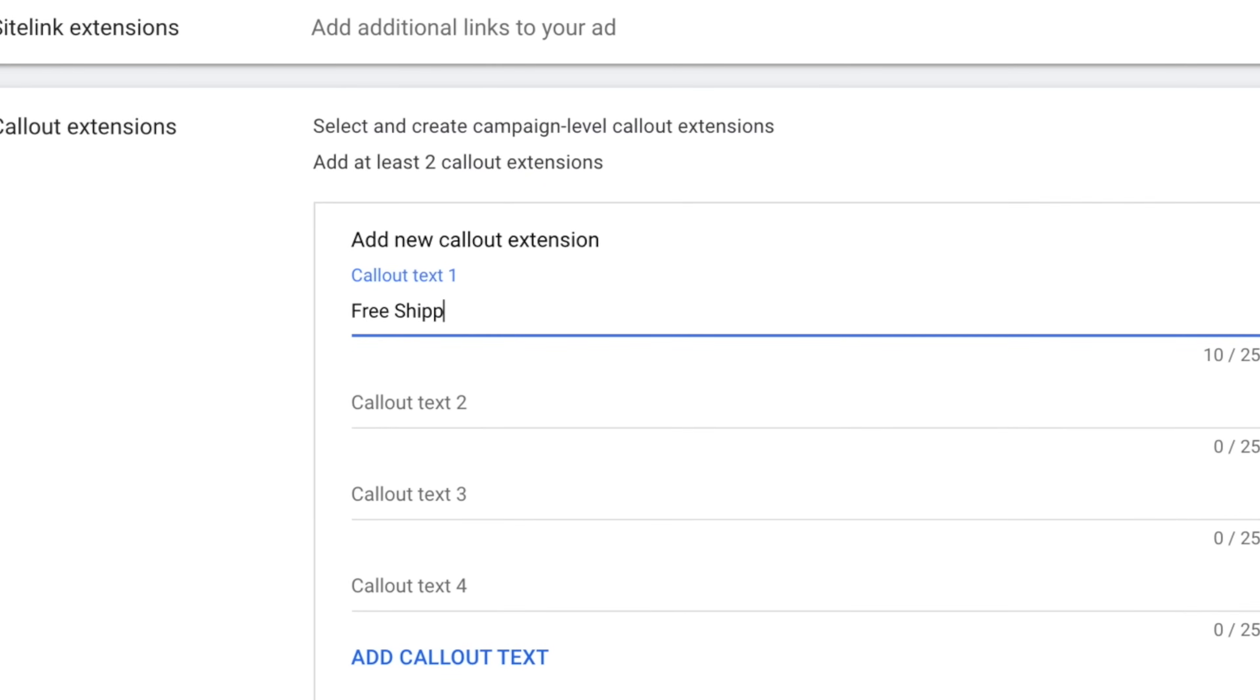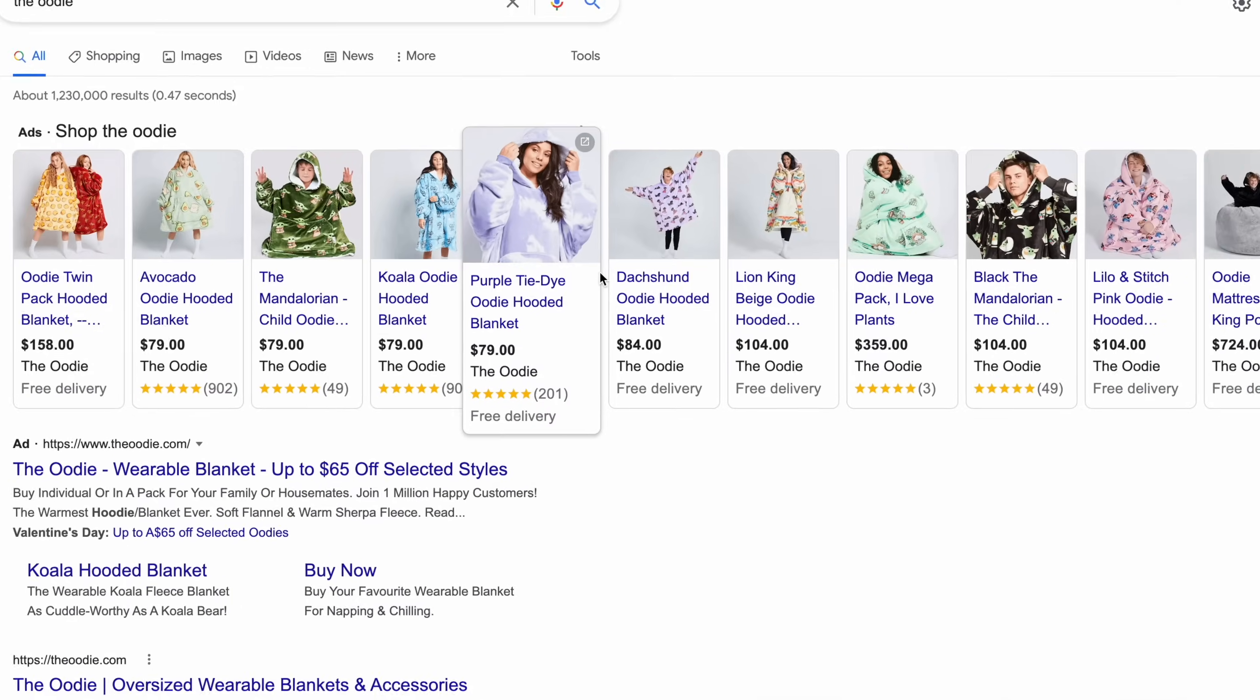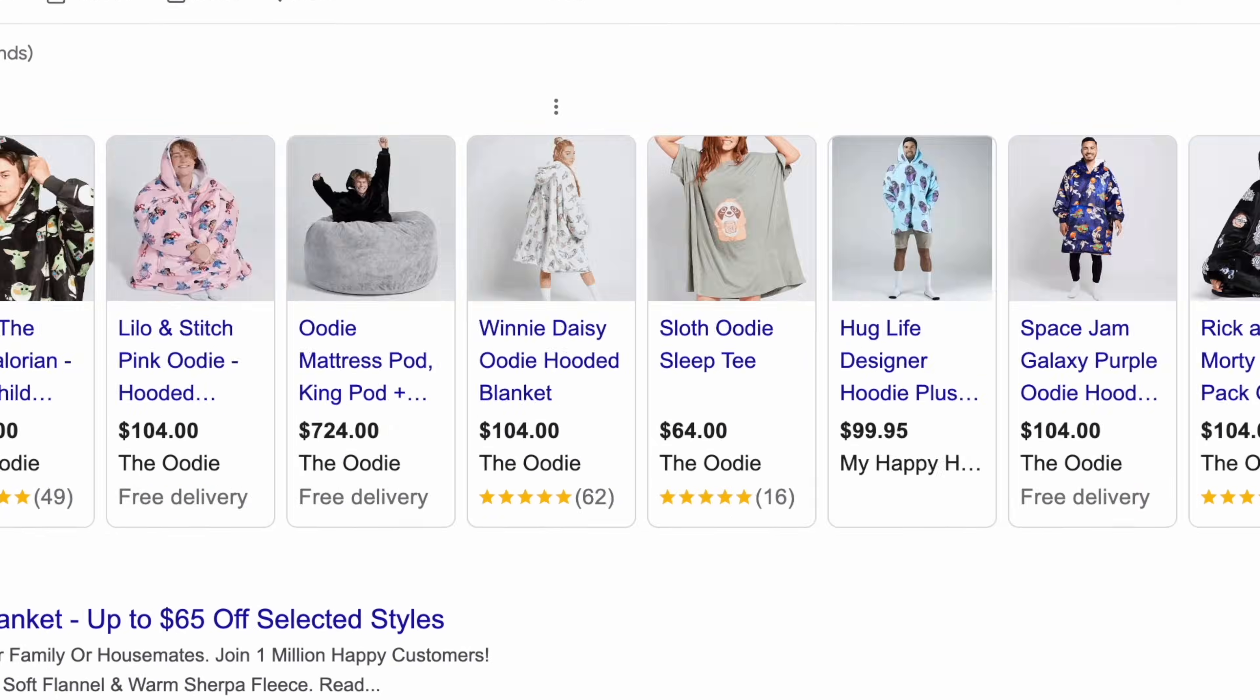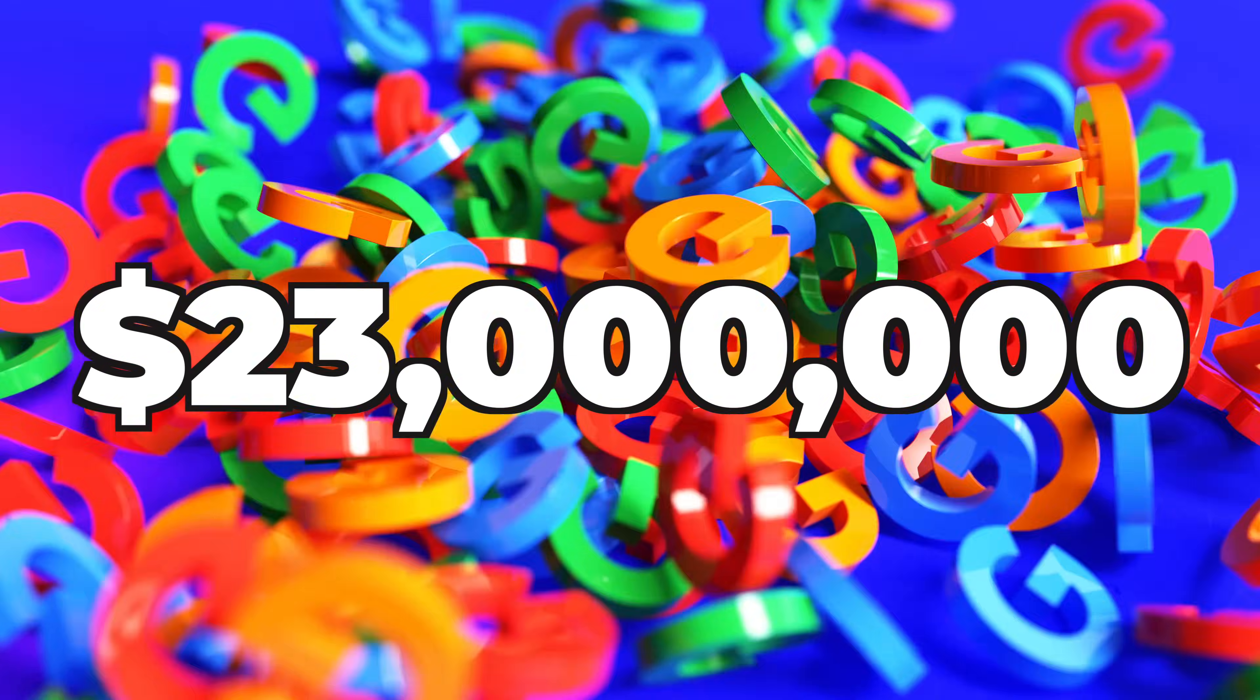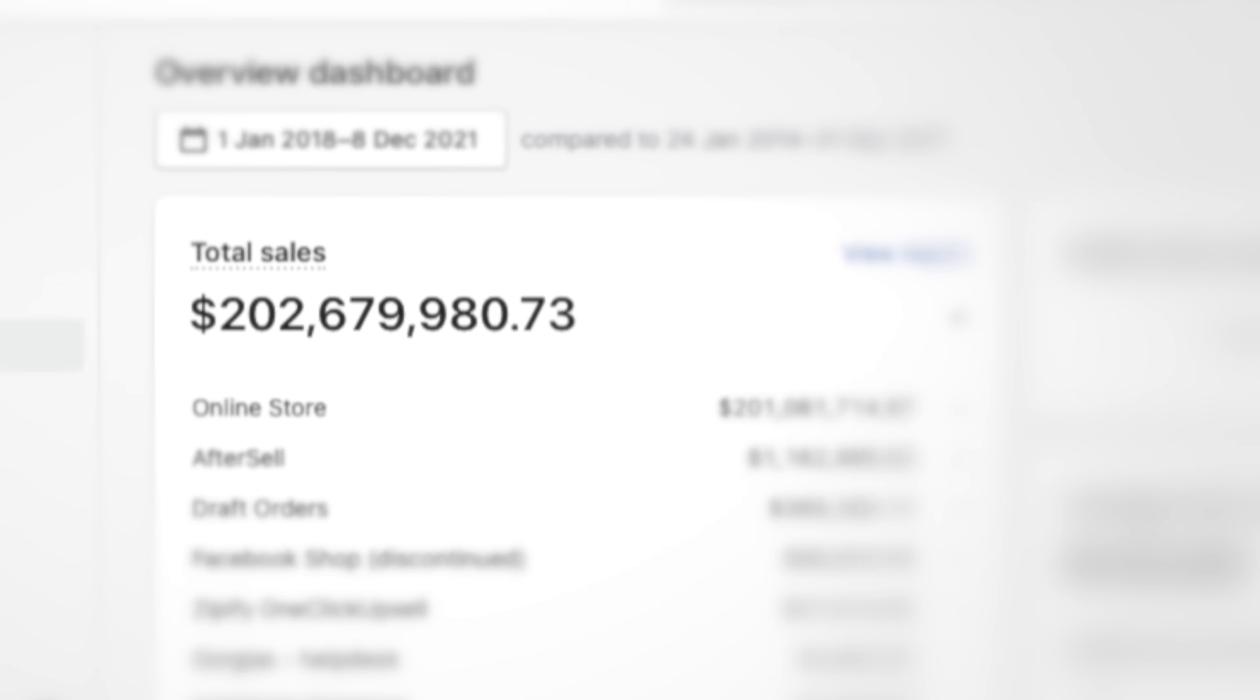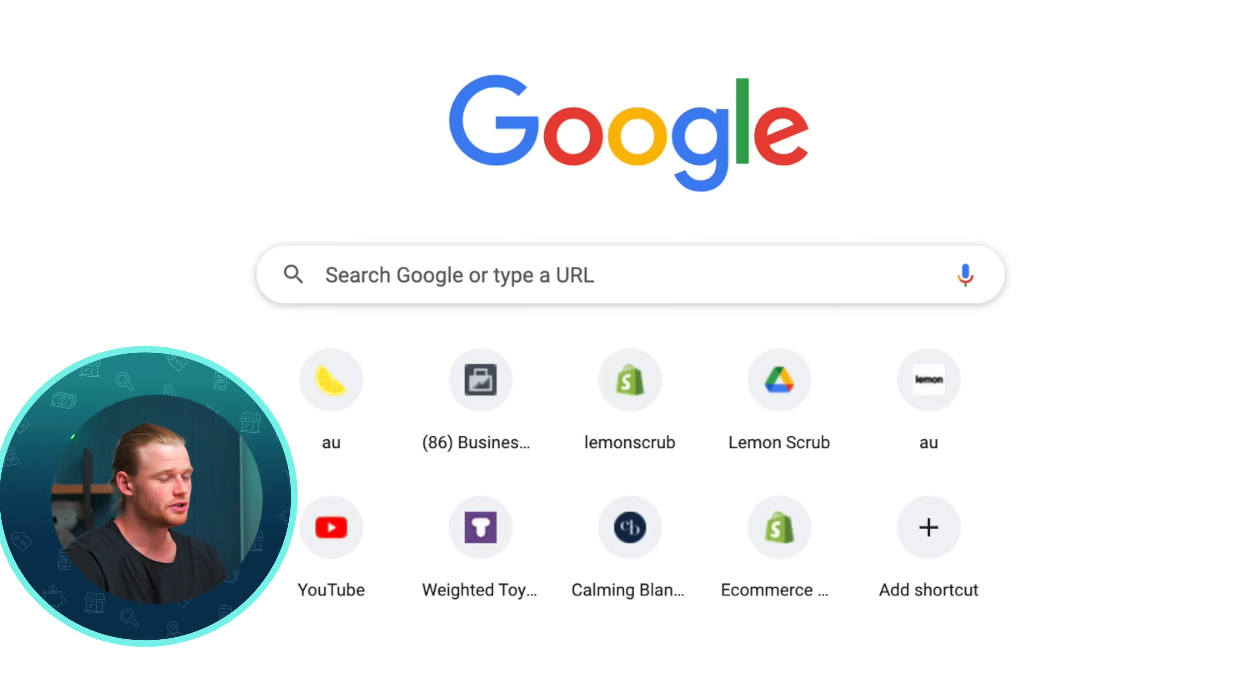Whether you're an established business or just getting started, Google Ads is so important to understand. Today, we're going to give you a complete tutorial and show you everything that you need to do to get set up. For those that are new here, I'm Davey Fogarty. I spent over $23 million on Google Ads. I've done over $270 million on Shopify. Let's jump straight in.